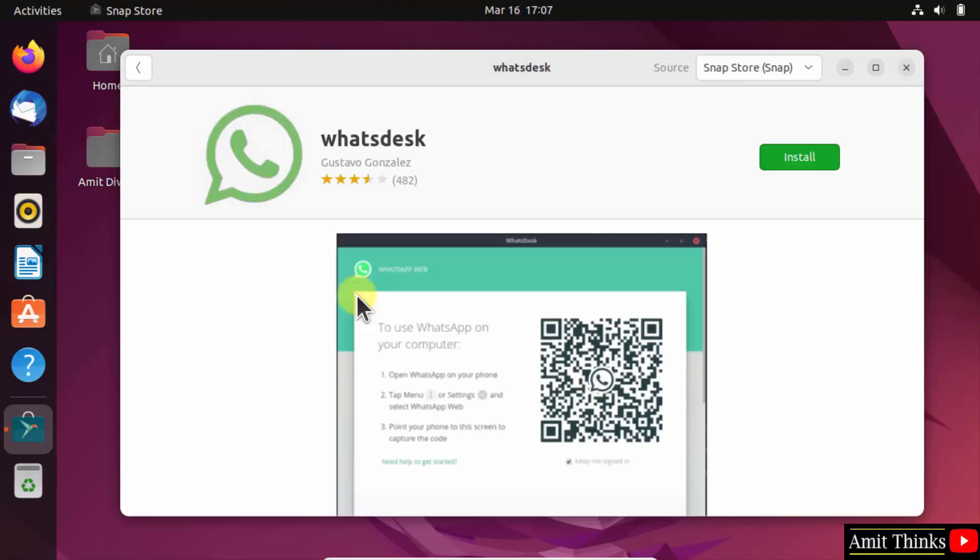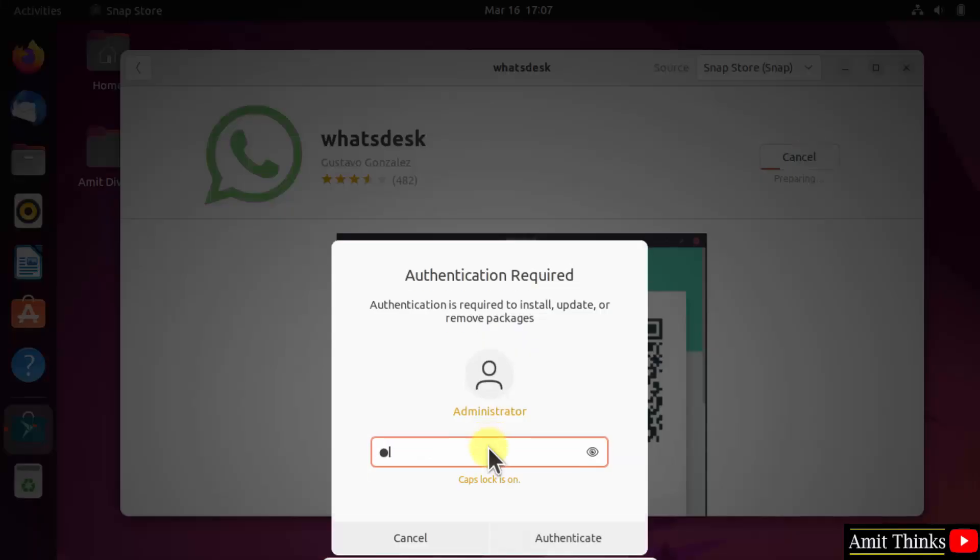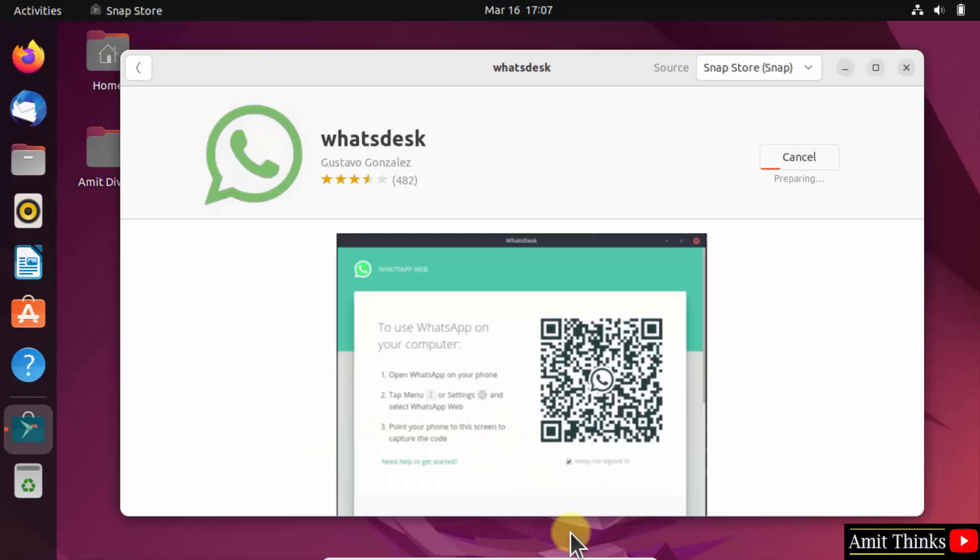Now WhatsDesk will open. You just need to click install, enter the admin password, and click authenticate. Now it will install.